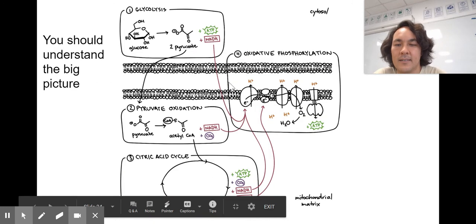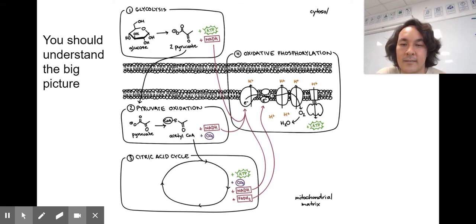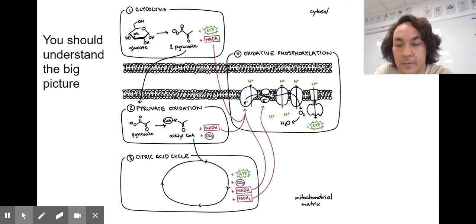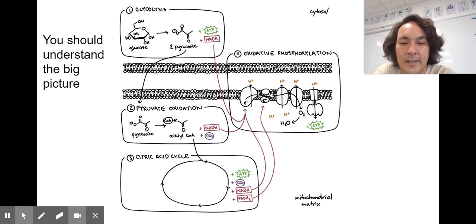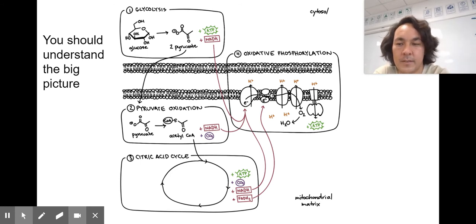Glycolysis is the splitting of glucose into two pyruvates. This is universal — all living things do glycolysis. It came from the LUCA. It's going to give off ATP and NADH. All living things use ATP as an energy source. From glycolysis it goes into pyruvate oxidation, often called the link reaction, where pyruvate is modified into acetyl coenzyme A. We then enter the citric acid cycle, making lots of NADH and FADH₂, a little bit of ATP and carbon dioxide. Those NADH and FADH₂s go to the electron transport chain in the inner mitochondrial membrane for oxidative phosphorylation.